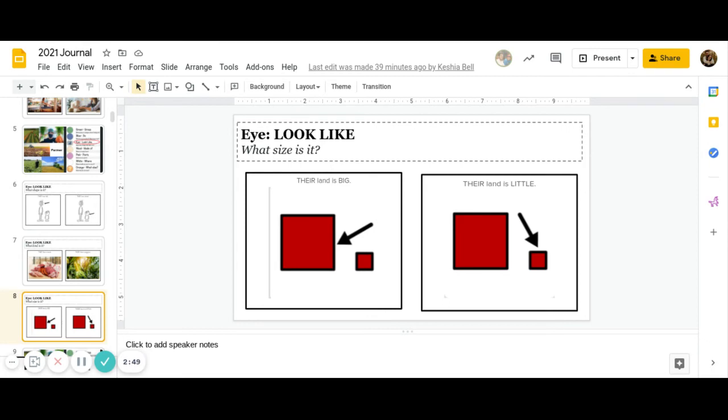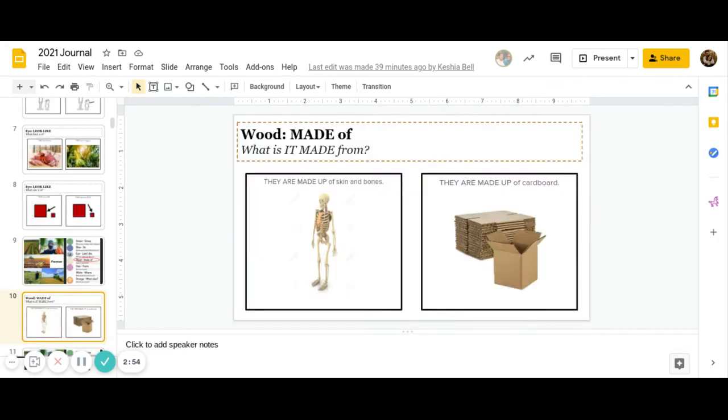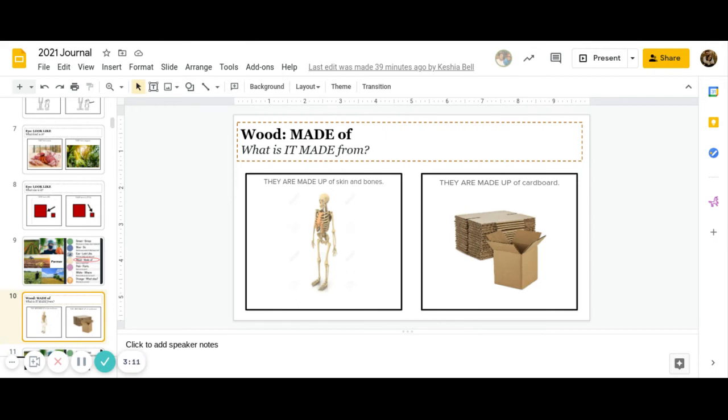Great job answering. And then after I comes wood. What is it made from? Are they made up of skin and bones, or are they made up of cardboard? Go ahead and pause to answer this question. You guys are doing a great job.